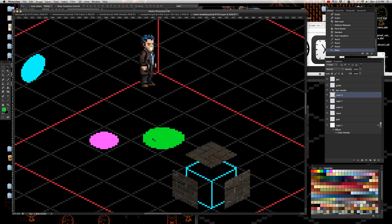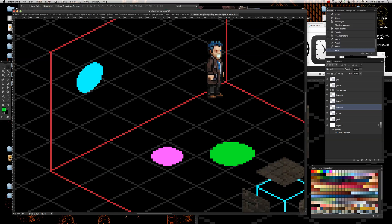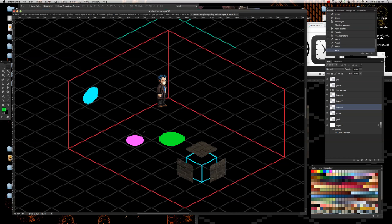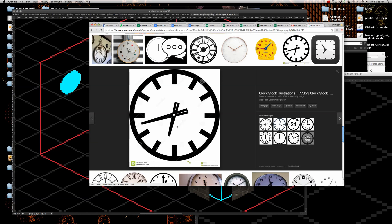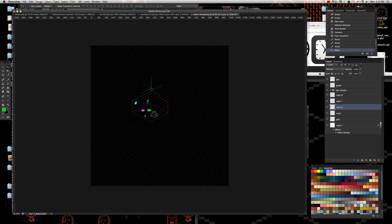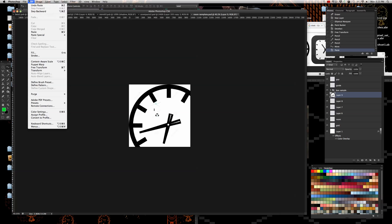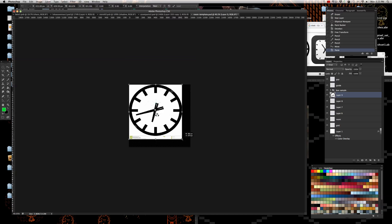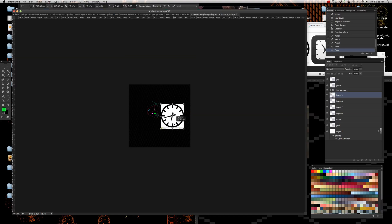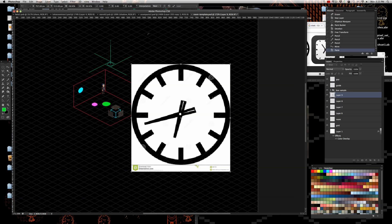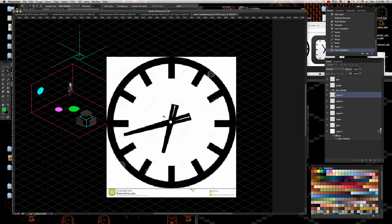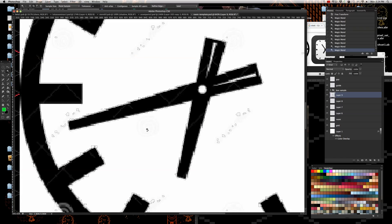Let's move on to using an actual image and making it into something like a clock. You can take a clock image — I looked one up earlier — copy it and paste it in. Of course it's going to be too big. When you're doing this, make sure Nearest Neighbor is on when you're scaling things down, because you're doing pixel art. Try to keep it that way.